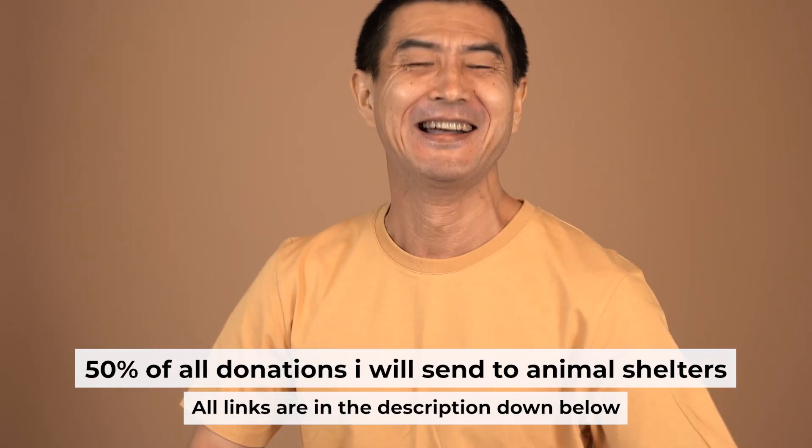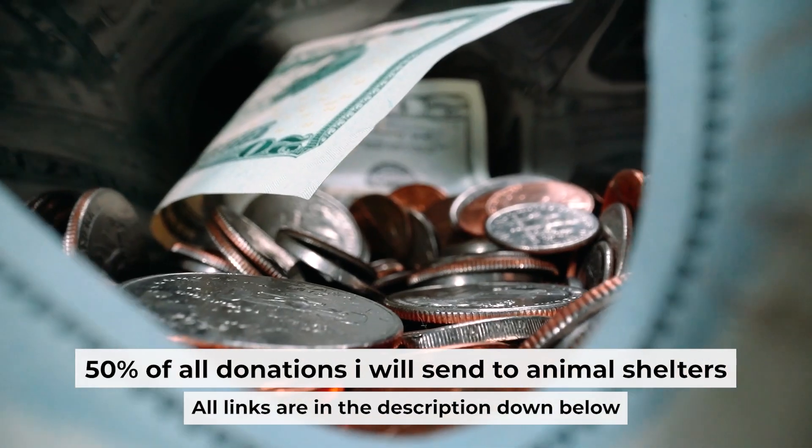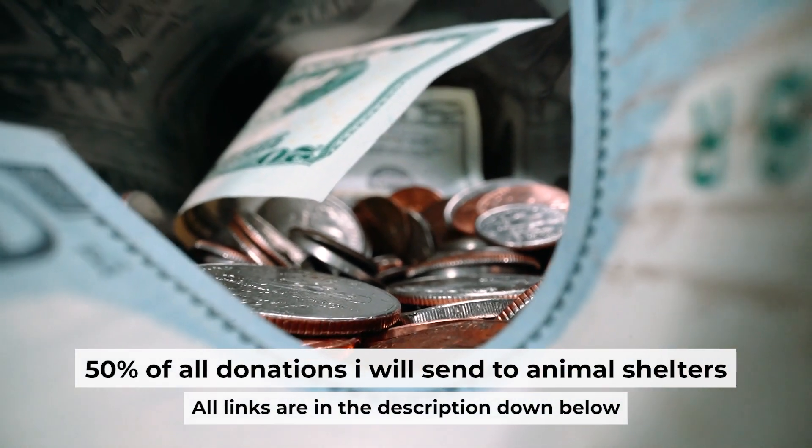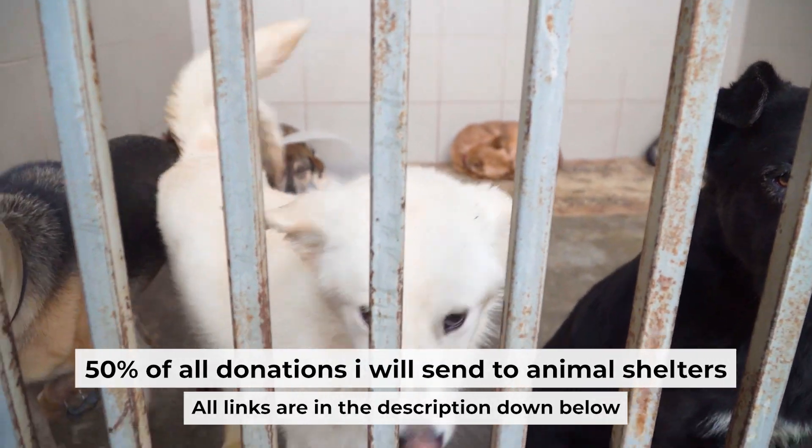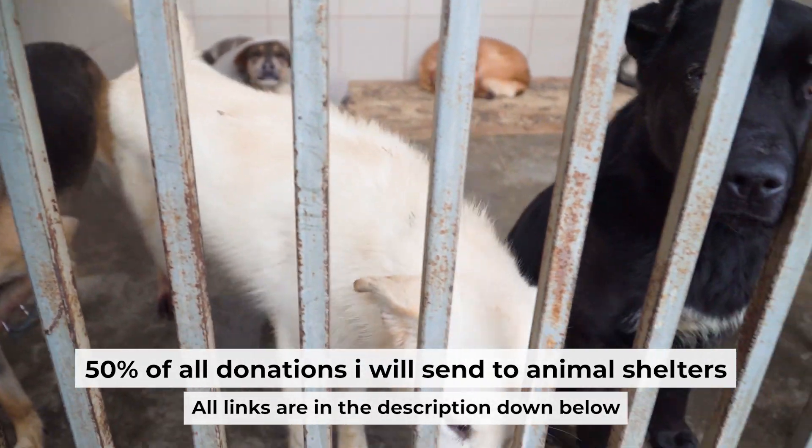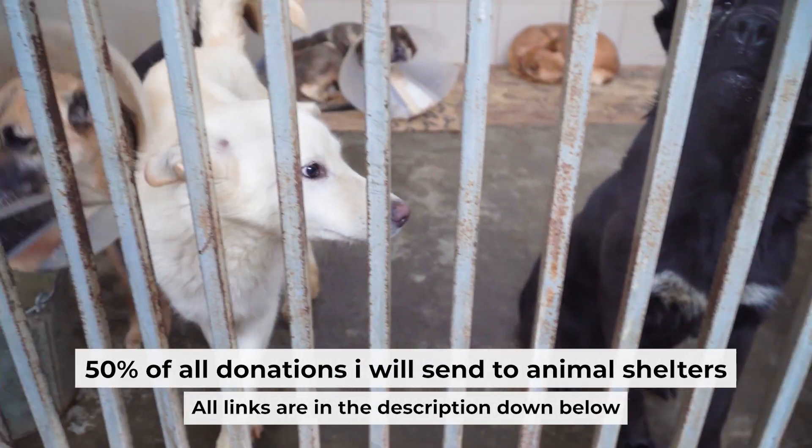That's all. If my video was useful, please support my work. I send half of all donations to animal shelters. All the details are in the description below.